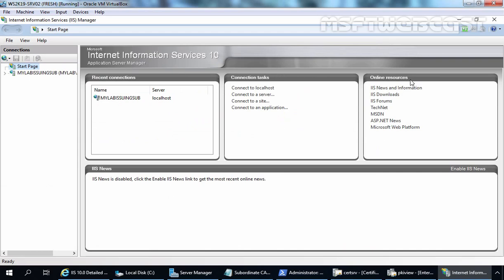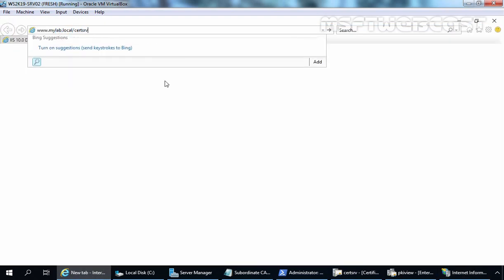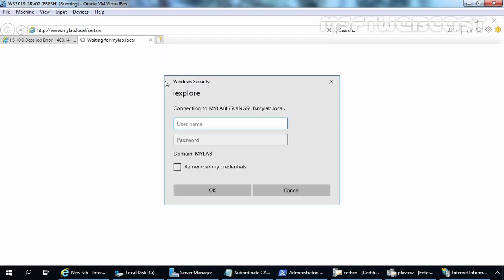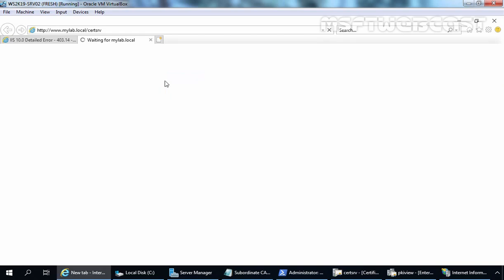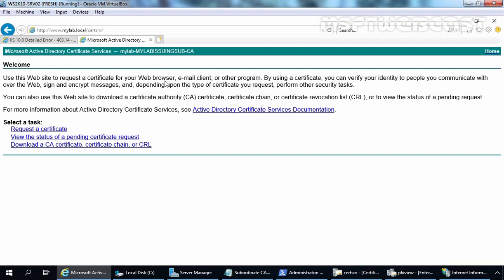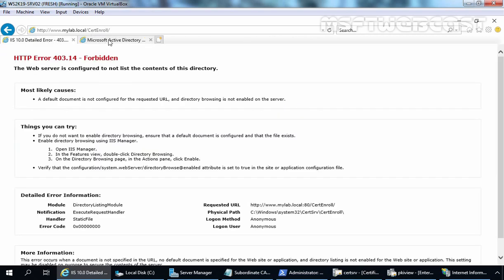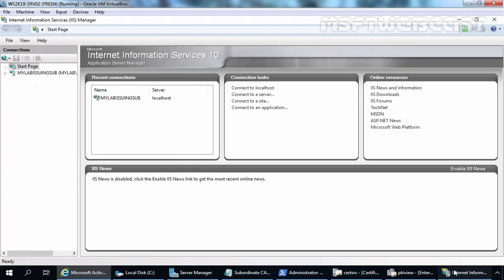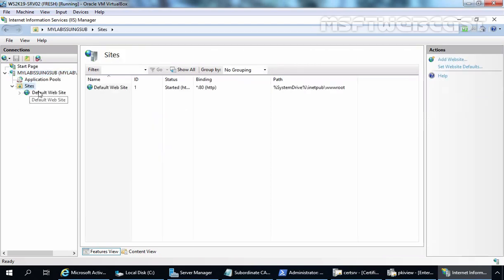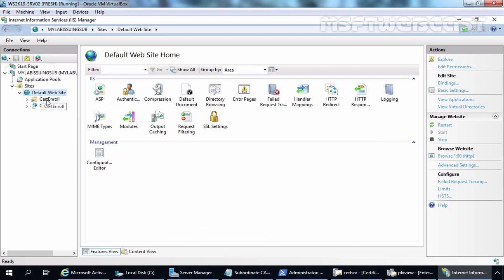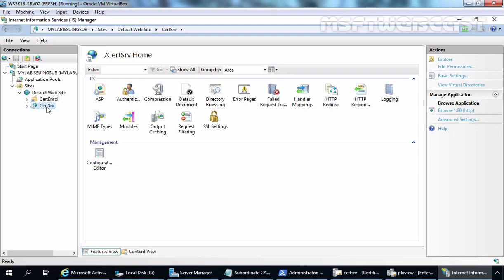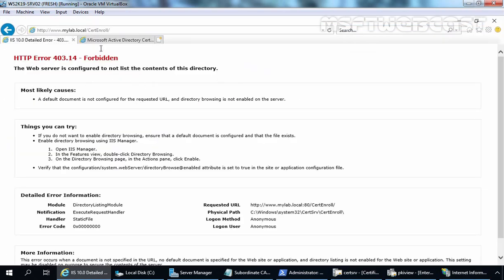Remember, on this server we have also installed the Certification Authority Web Enrollment service. Before we do anything in IIS Manager console, let me show the local certification authority web enrollment site. This is the home page of CA enrollment web services — from this console a user can request a certificate or download a CA certificate. We are more interested in the certenroll folder. In IIS Manager, let's expand our local server. Under Sites, under Default Web Site, we have a virtual directory named certenroll and also a certsrv virtual directory.